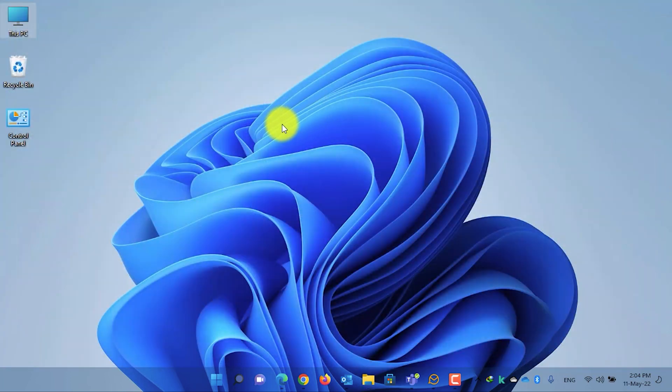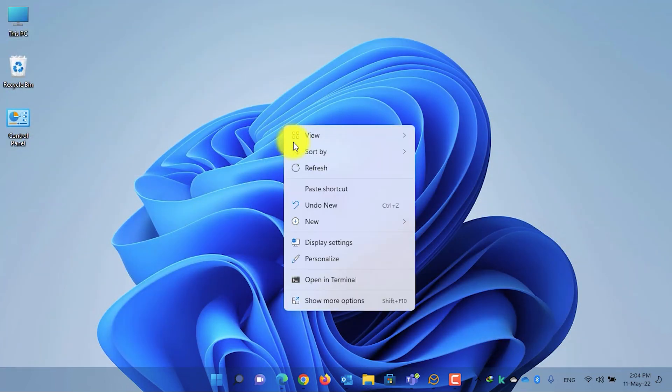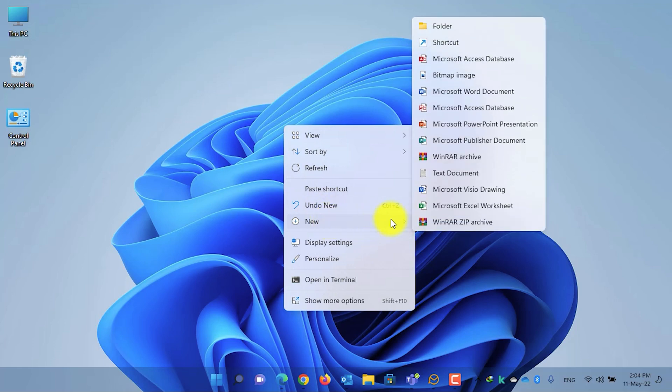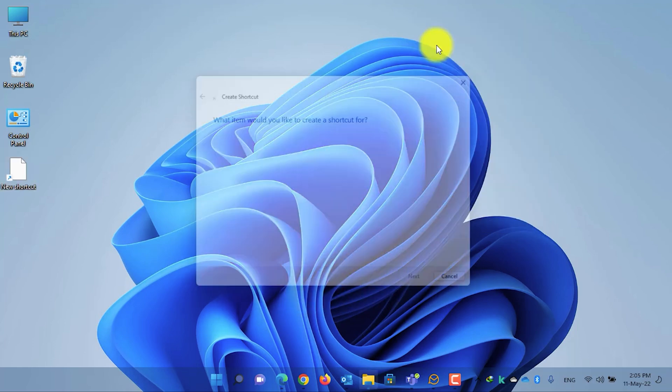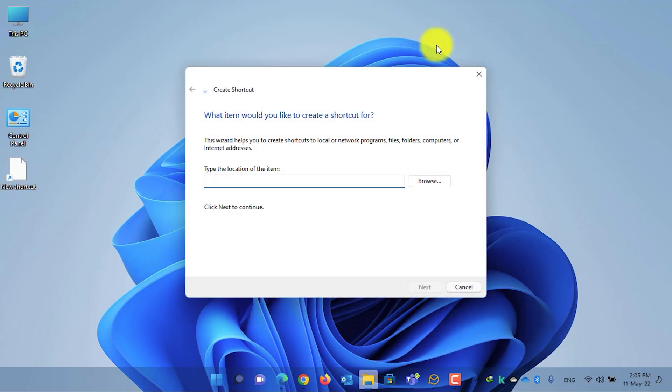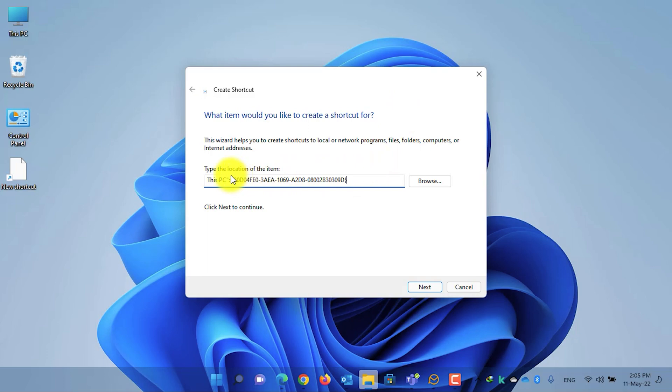Right click on any empty space on your desktop. From the right click menu select New, and from the New menu select Shortcut. Enter the address of This PC, remove the bracket from the end, and also remove the bracket from the start along with the This PC text.